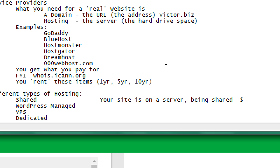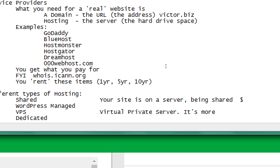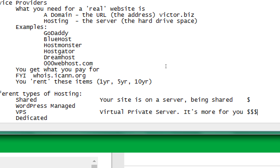VPS is Virtual Private Server — it's the next level up. It's more for you specifically. Your site is not bumping shoulders with other sites. It's not really about conflicts — it's more about speed. On shared, one site could slow down another. VPS is managed better in that your own site is like your own little kingdom and doesn't get affected by other ones, but this level starts to go up in price quickly.